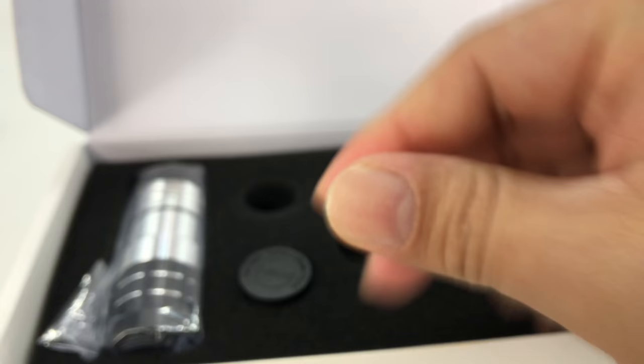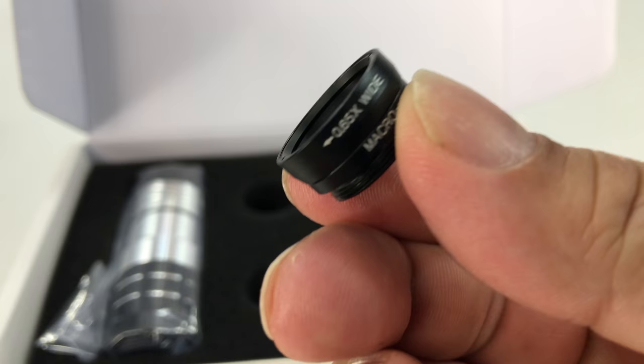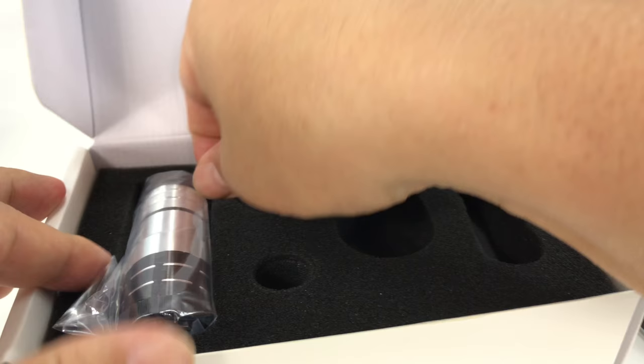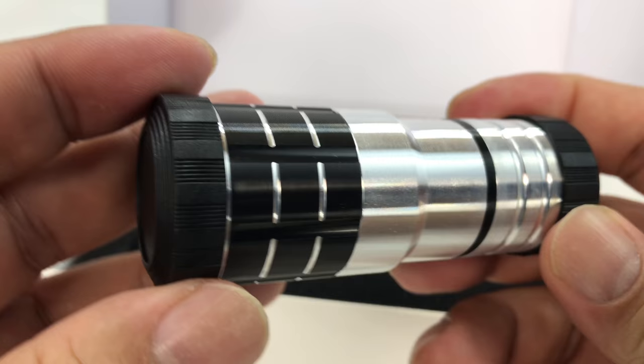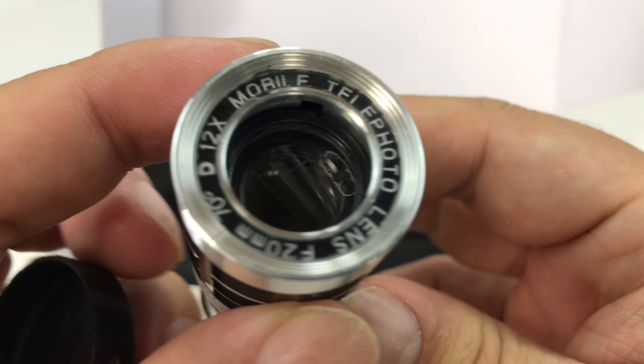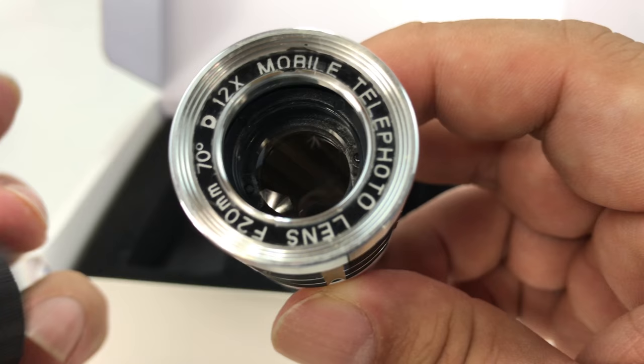And then here is the other lens. And this is a little bit smaller. And what it says here is 0.65x wide macro. So that should give us a real close look at things. And then we will look at this. And here it's kind of a long lens. And I really like this. It's like spun aluminum or milled aluminum. Caps on the front on both ends here. And this is a telephoto 12x. Wow. F20mm. Alright. So we've got that.